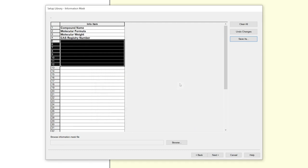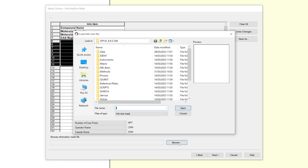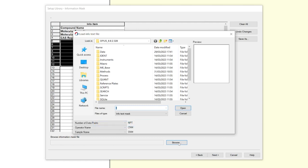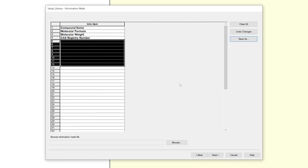If you want to open an existing preset, you can do so with the browse button at the bottom. The path of the pre-installed masks is the install path of your latest OPUS version, then either in the folder methods or in the folder data library. Regardless which way you choose to edit the info items, pay attention to what your first four entries must be. After you change the information mask, press next.